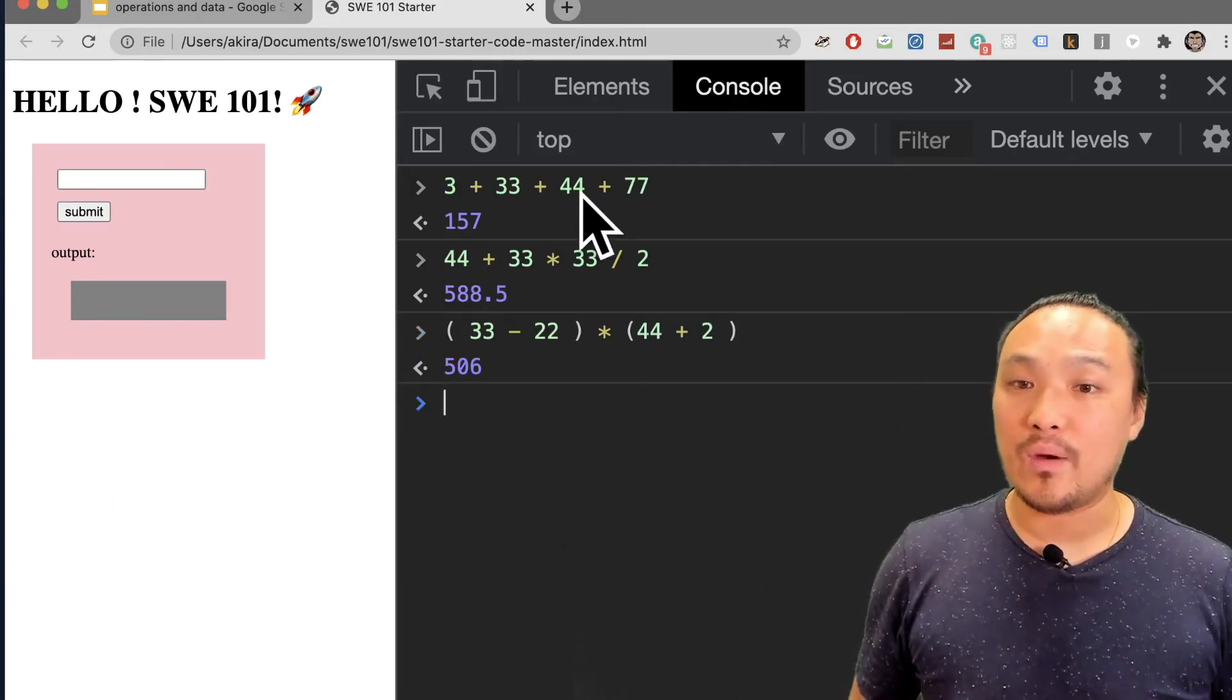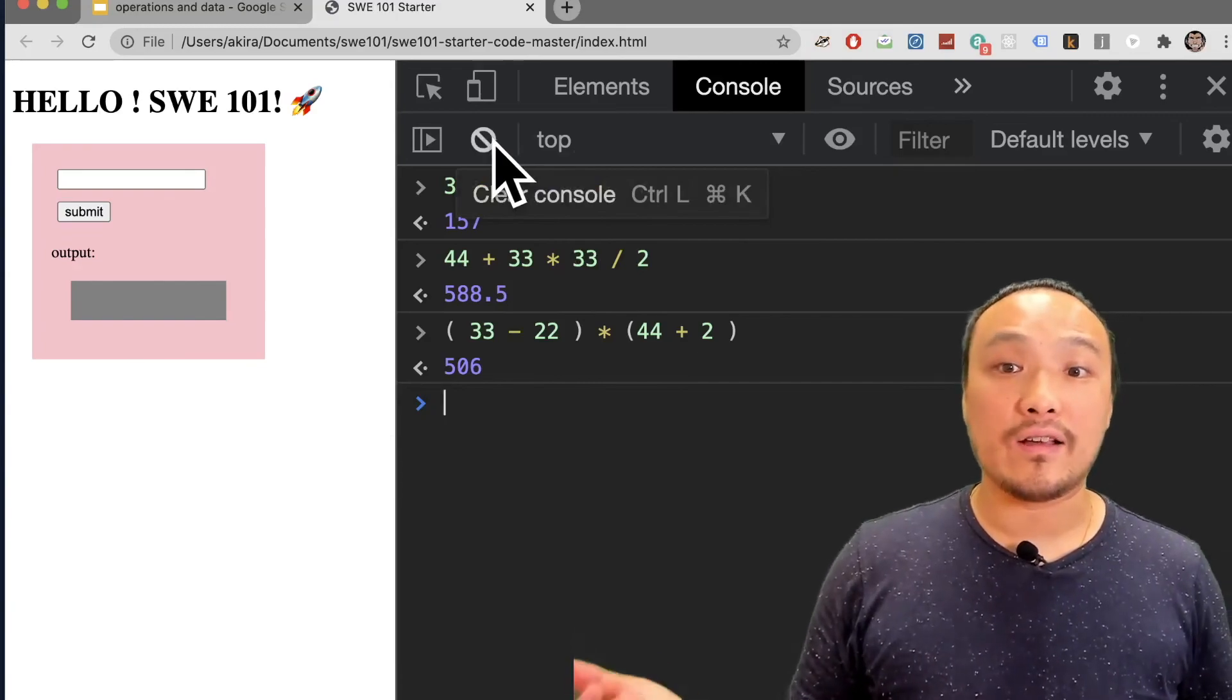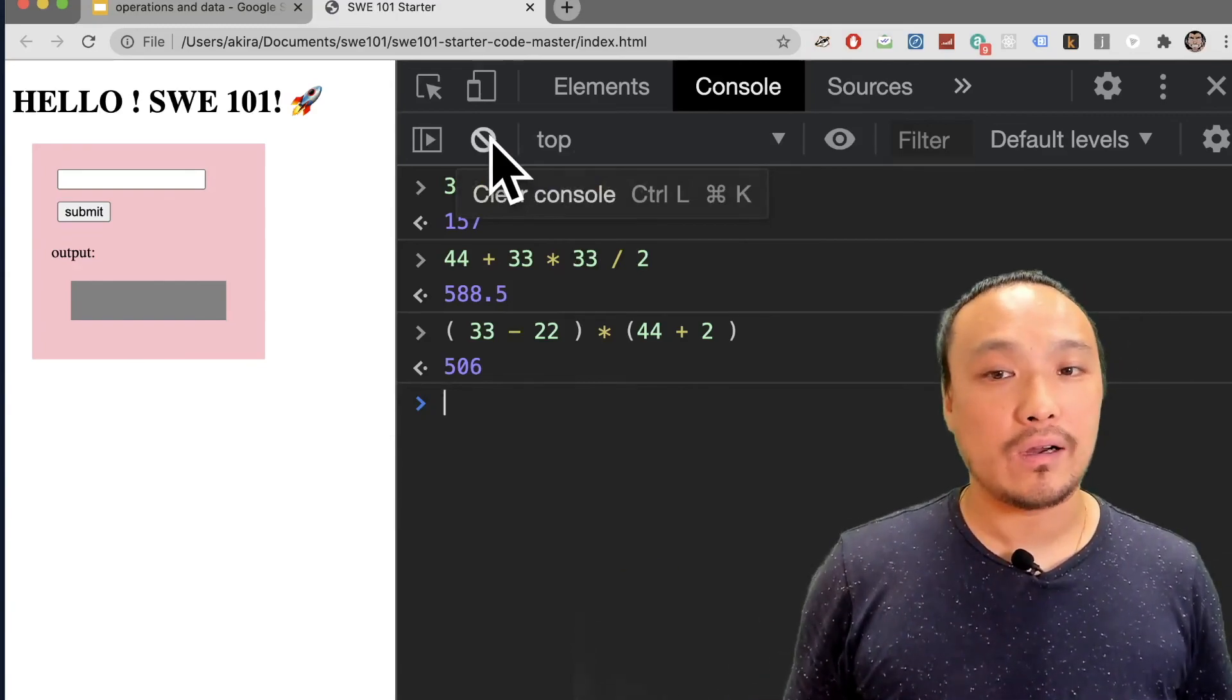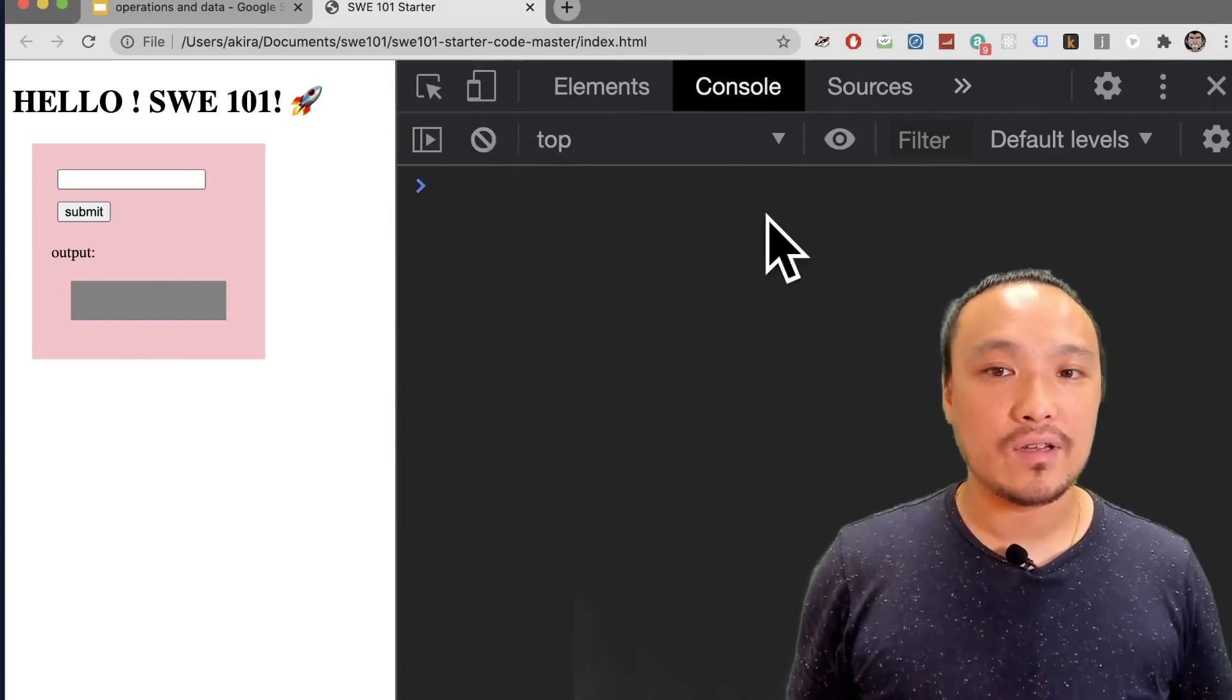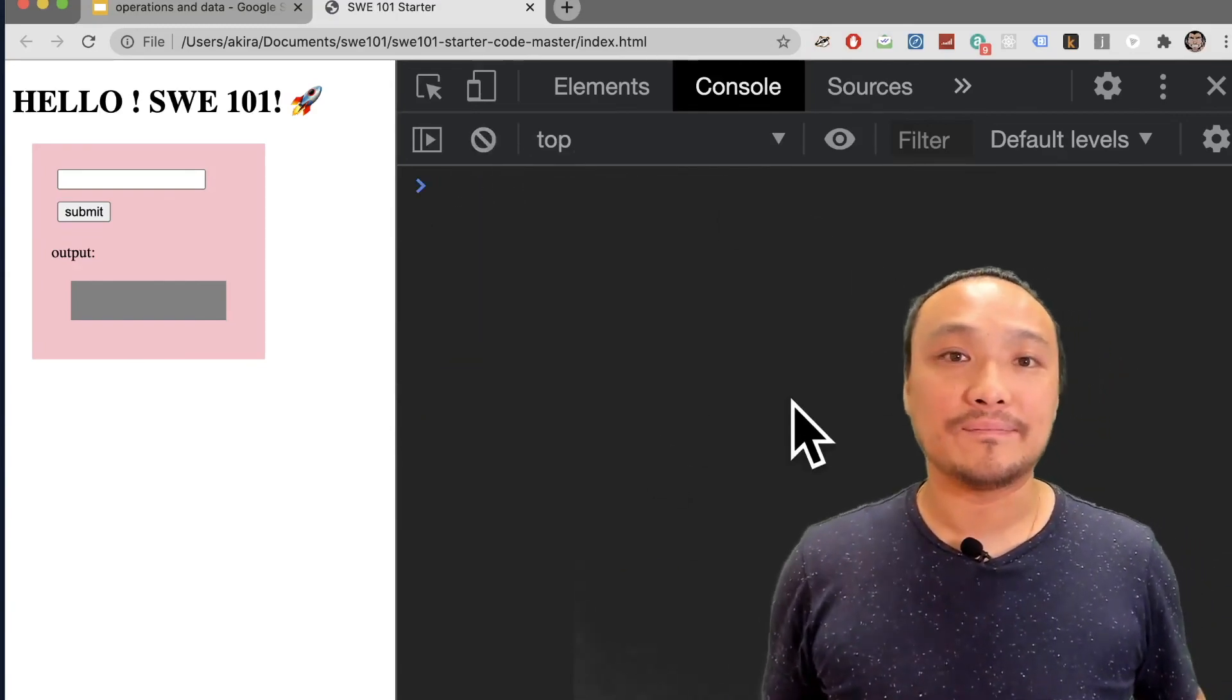If I want to clear away what I've done so far, I can hit the Clear button up here and it clears away everything.